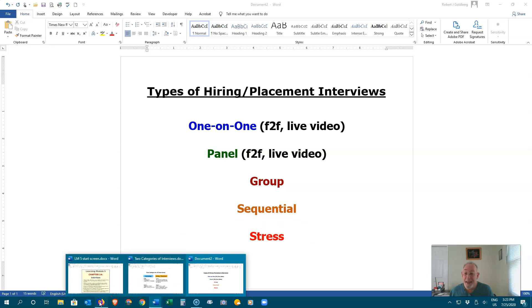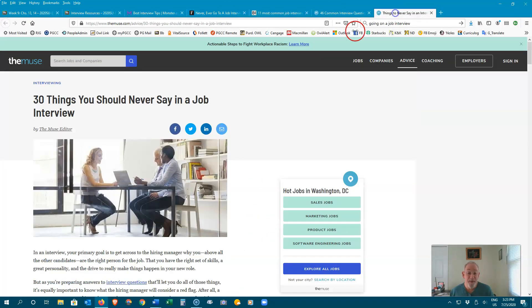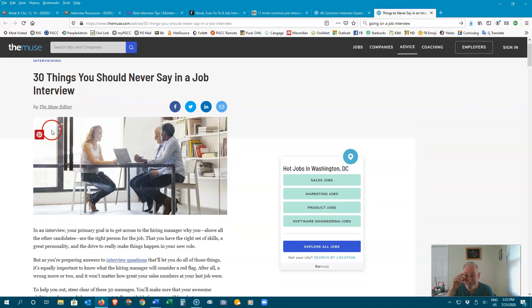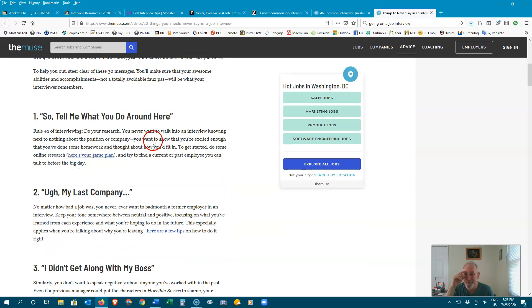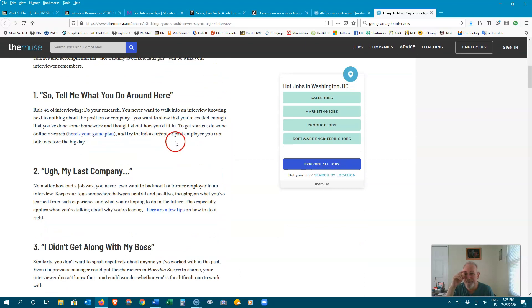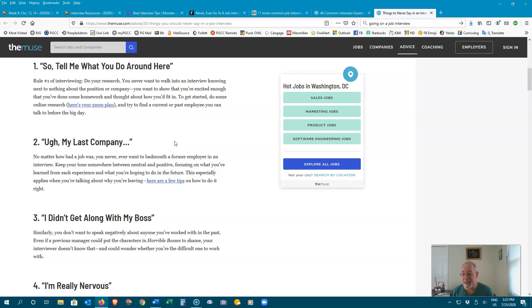Make sure you also know what not to say. Check out this page for the 30 things you should never say in a job interview.